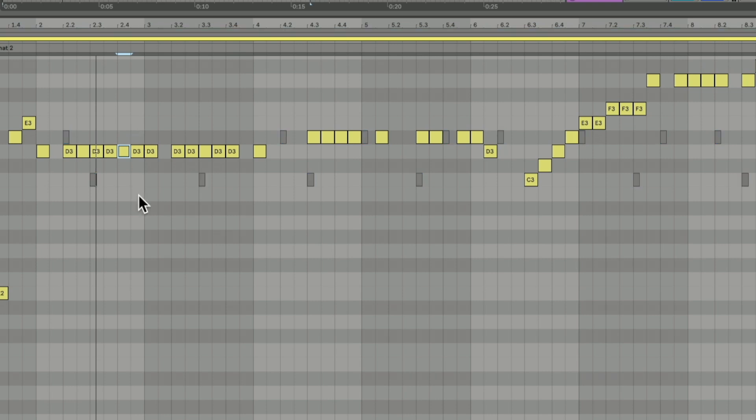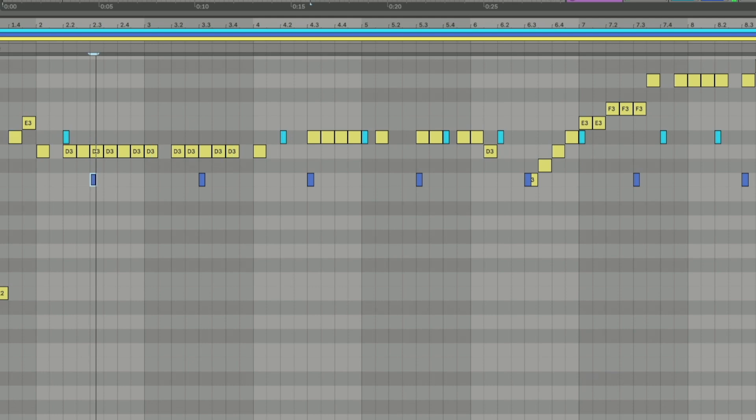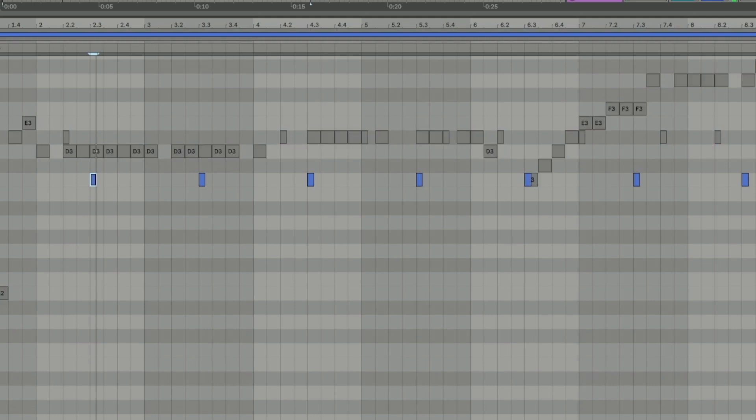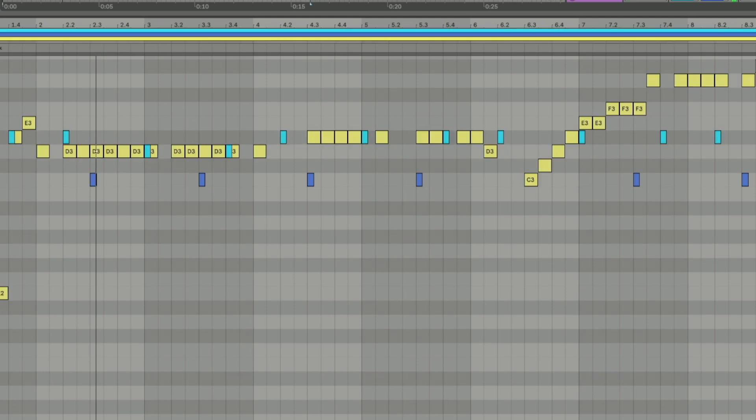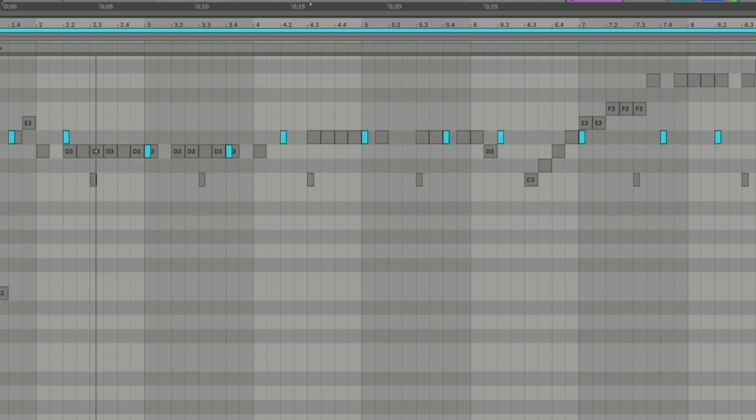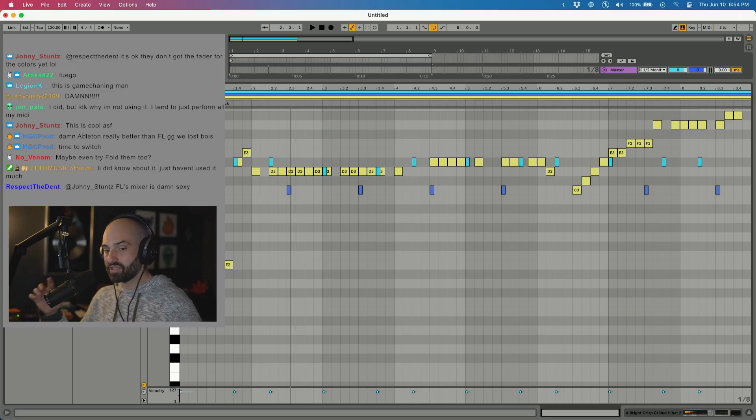And you can go into focus mode. So if I want to adjust only the hi-hats, there I go. Only the snares, there I go. Only the kicks, there I go.